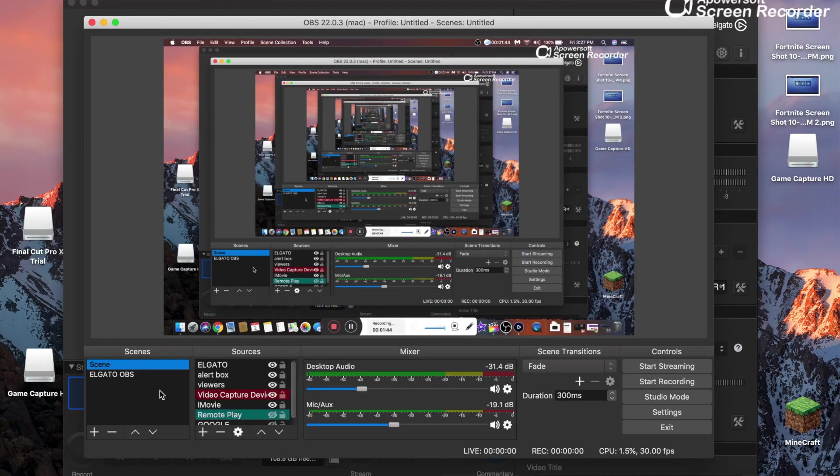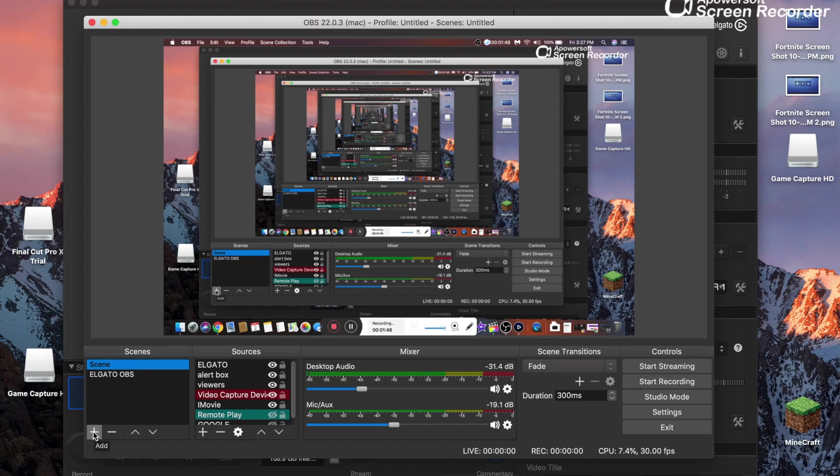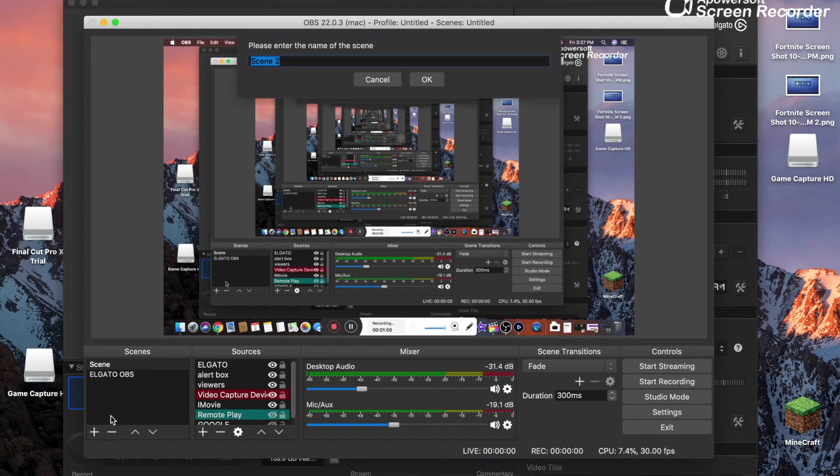So I already have it all set up for me. So I'm going to go ahead and just set up a new session for y'all guys. So click add, and then you want to name it whatever you want. I'm gonna name it video Elgato because I can remember.